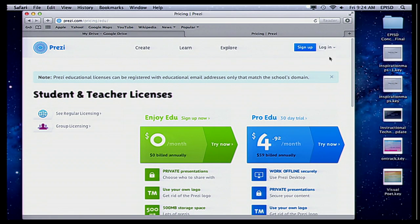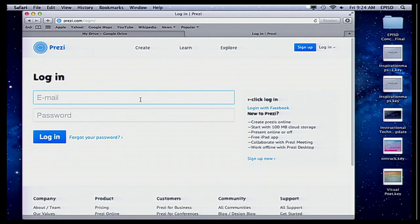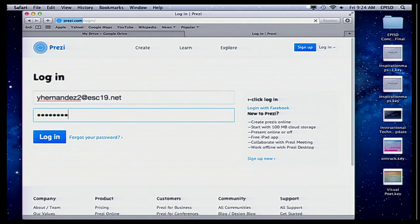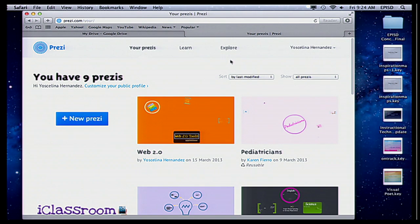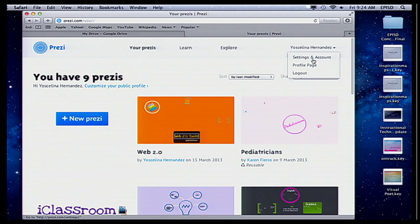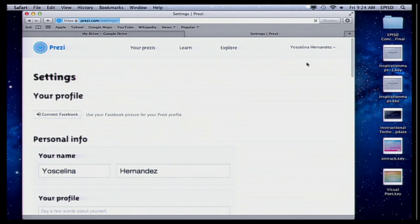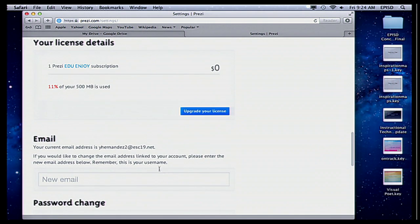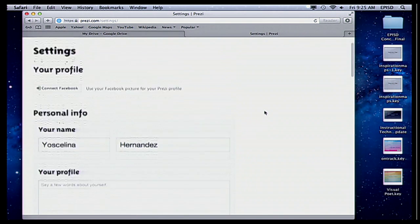So I'm going to go ahead and log in. Now if you've already created a regular public account, you can still change it to an educator account. Notice right here I'm logged in — it has my name. If you click on settings and account and scroll down, right here you can upgrade your license and let them know you're in an educational institution. Or if you switch institutions, you can still upgrade and change your email.